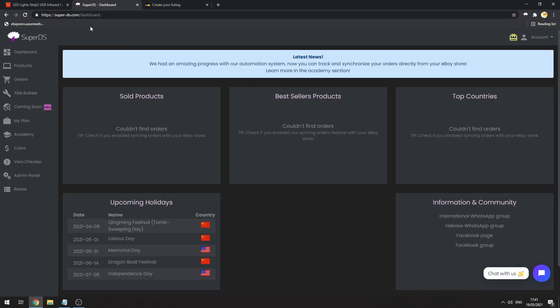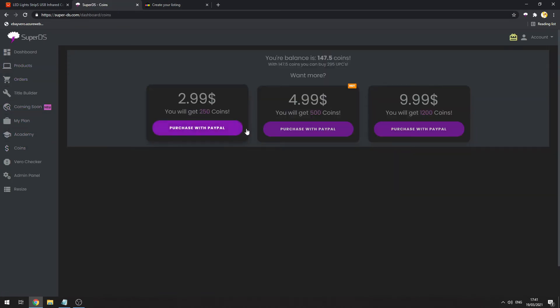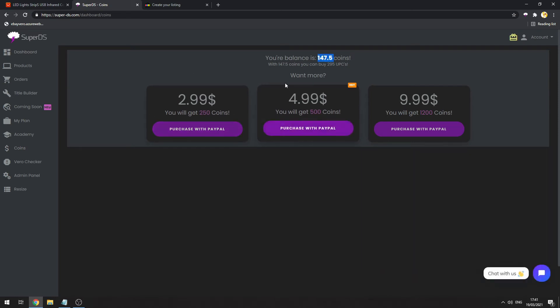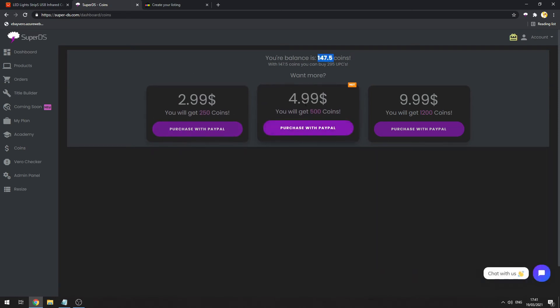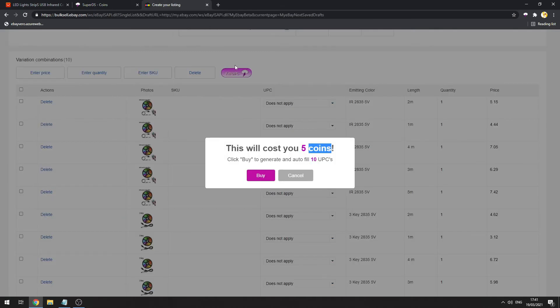You can see our coins under Super DS dashboard. Click on Coins and you can see that I have 147 coins. You can buy more coins with PayPal. 500 coins is equal to 1000 UPCs but it costs only five dollars.